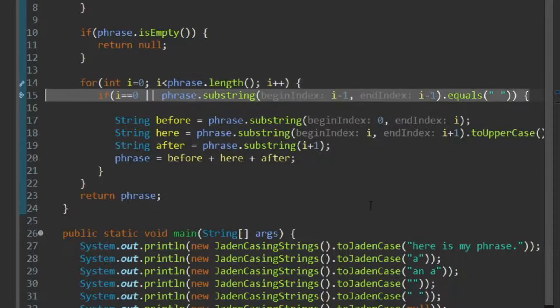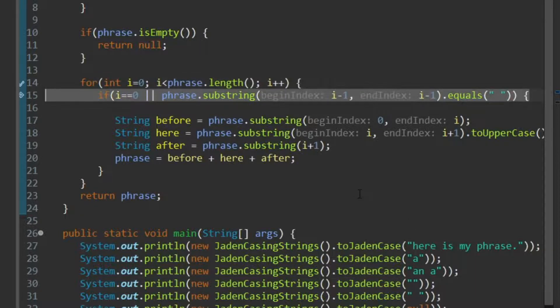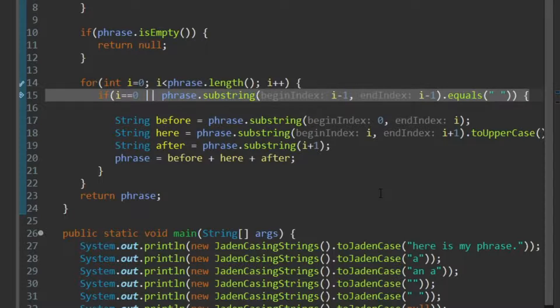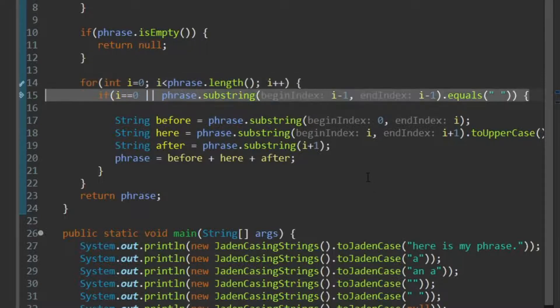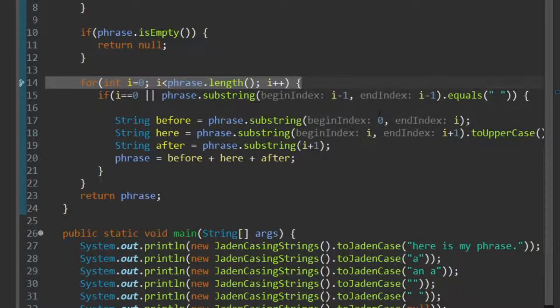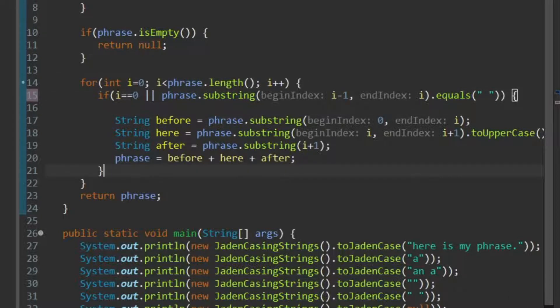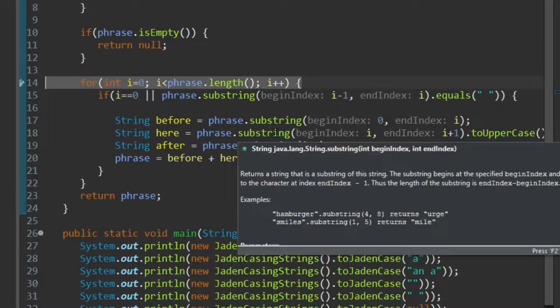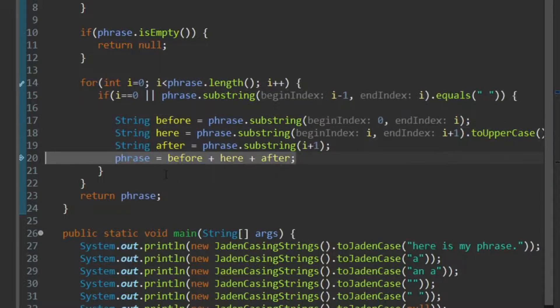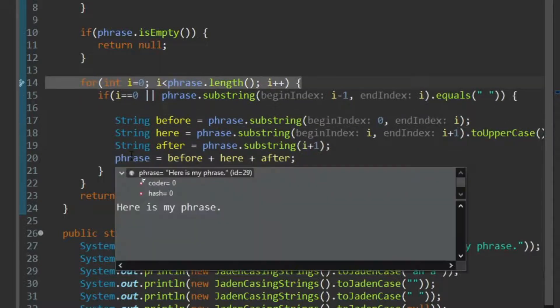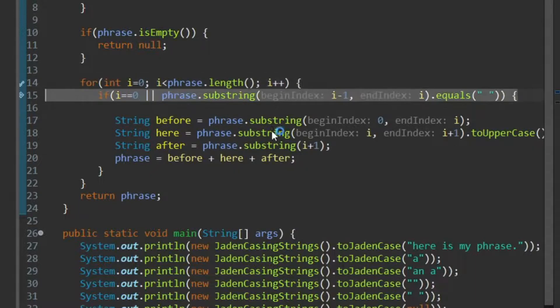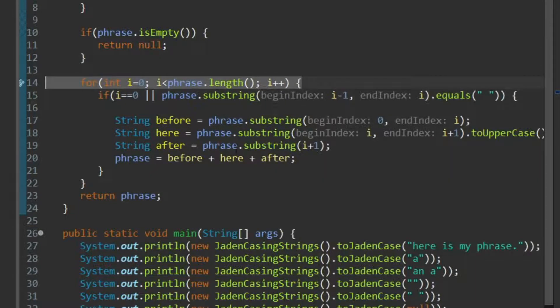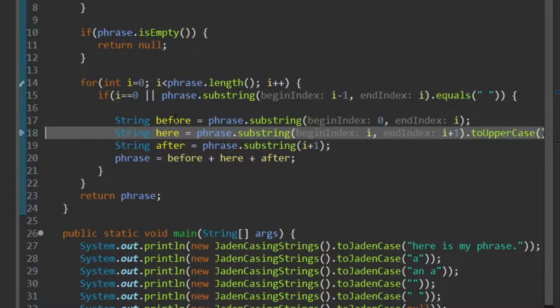Now, oops, now, oops, please switch to the I minus 1, to I, that's fine. Go through that again, okay, so the H, we capitalize it, the E we ignore, the R we ignore, the E we ignore, the space we ignore. Now, the I, the previous letter was a space, before we have here, with a space, here we have the I, which we capitalize, and after, we have rest of is, my phrase, and the phrase becomes here, is, so we've capitalized the is.